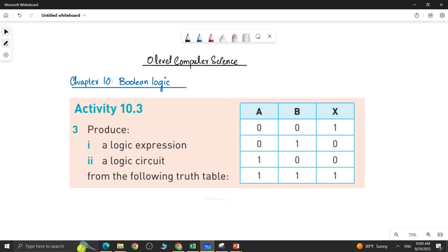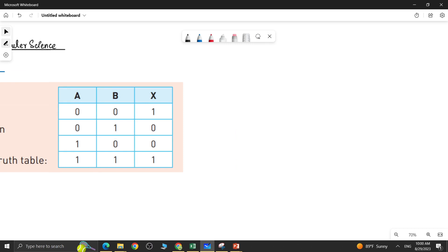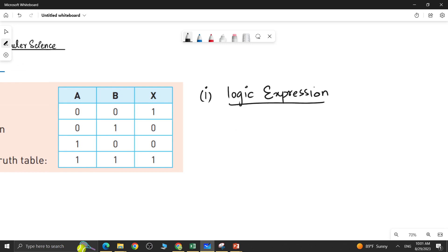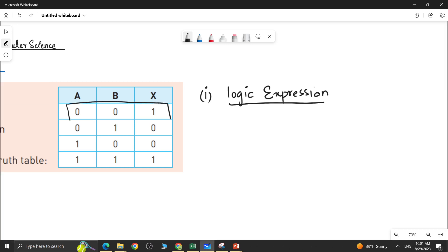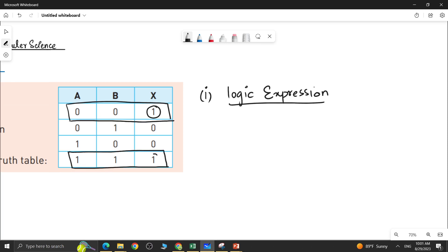Let's do part 1 — produce a logic expression. The first step is to remember that in order to produce a logic expression from a truth table, you have to consider only those rows that have a value of 1 in their output. In my truth table, there are two rows in which the output X is 1.